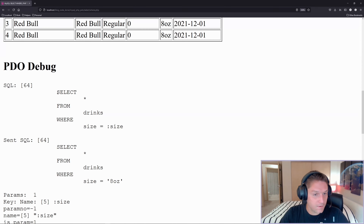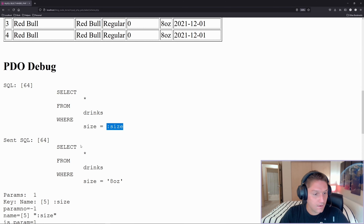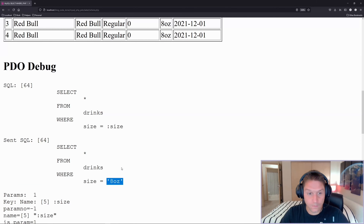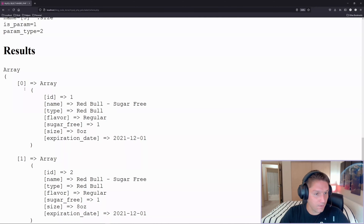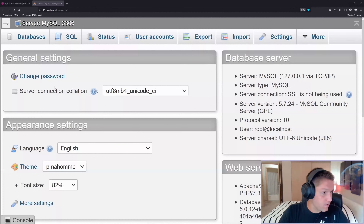Then we dump out the PDO debug, which basically says this is the SQL we want to run with our variable, and then the actual SQL that was sent - PDO replacing our variable with the value we're looking for, in this case any 8-ounce Red Bull. Down at the bottom we dump out the raw PHP array that came back from the query, where each array key is the name of the column and then the value in that column. We're going to go over each of the filters just like that.